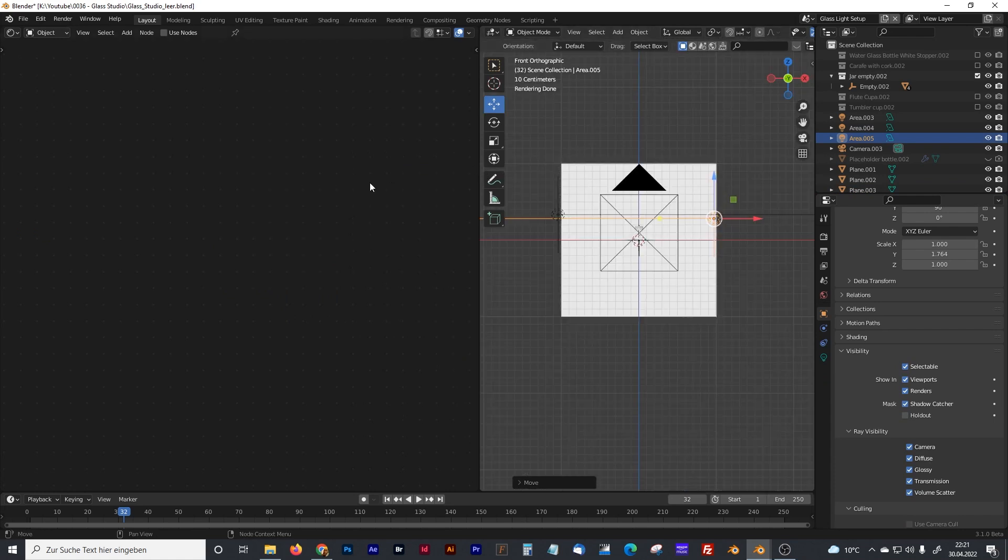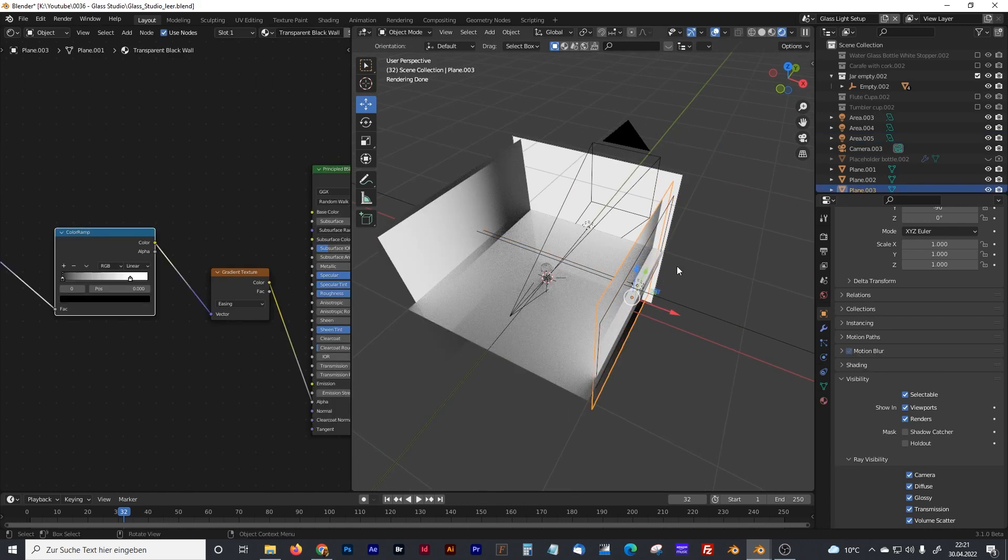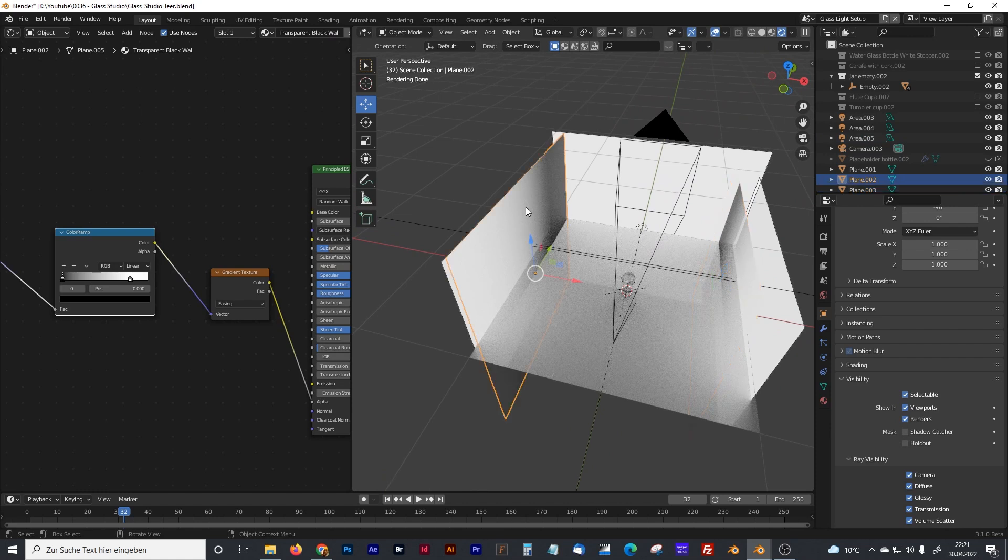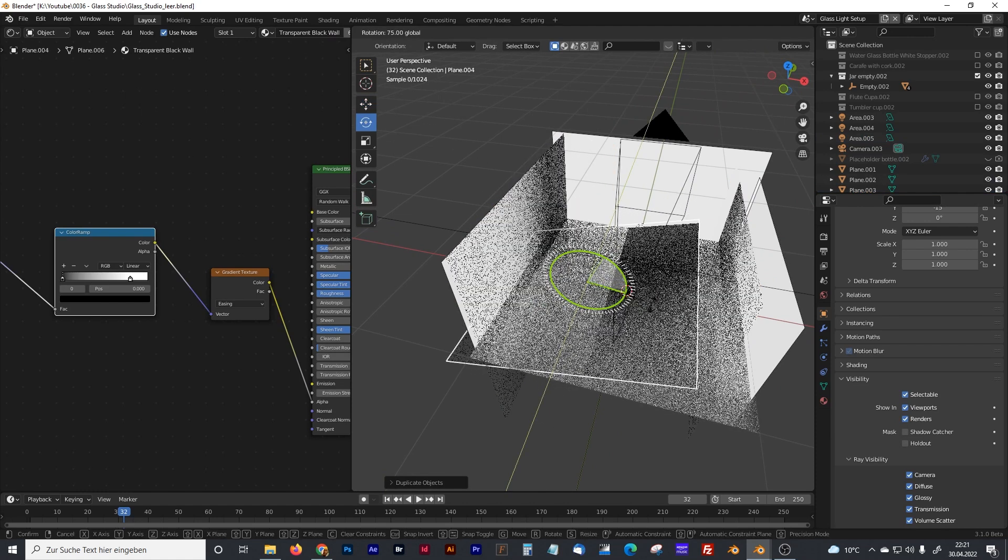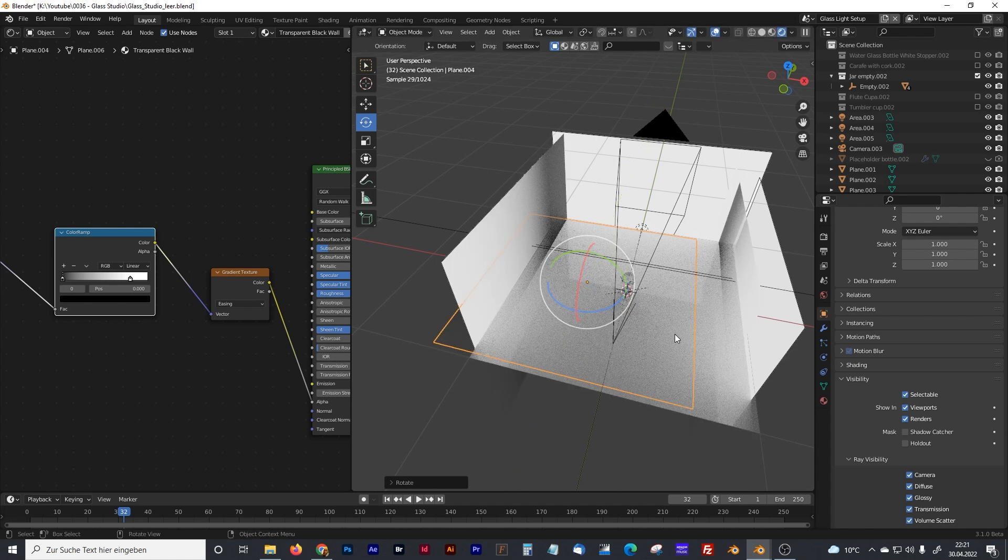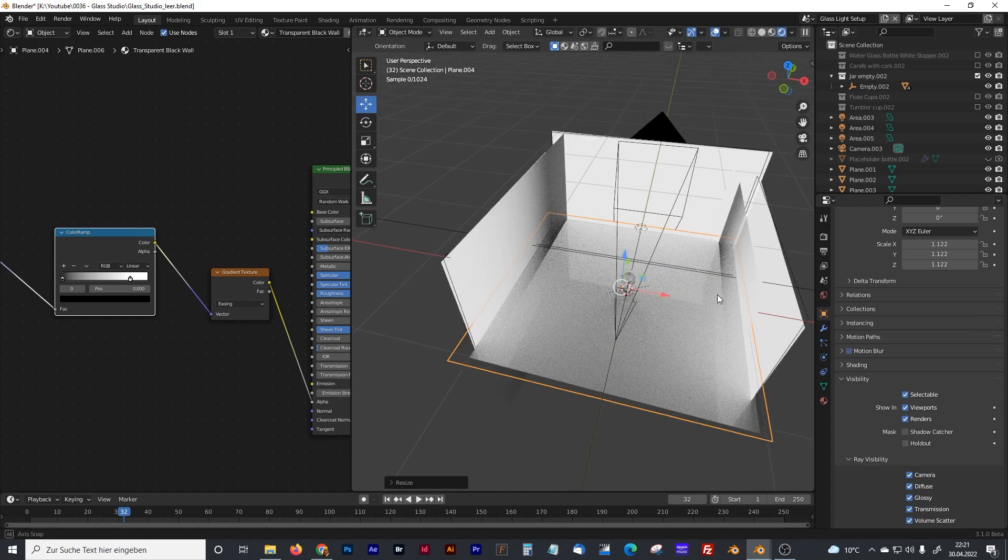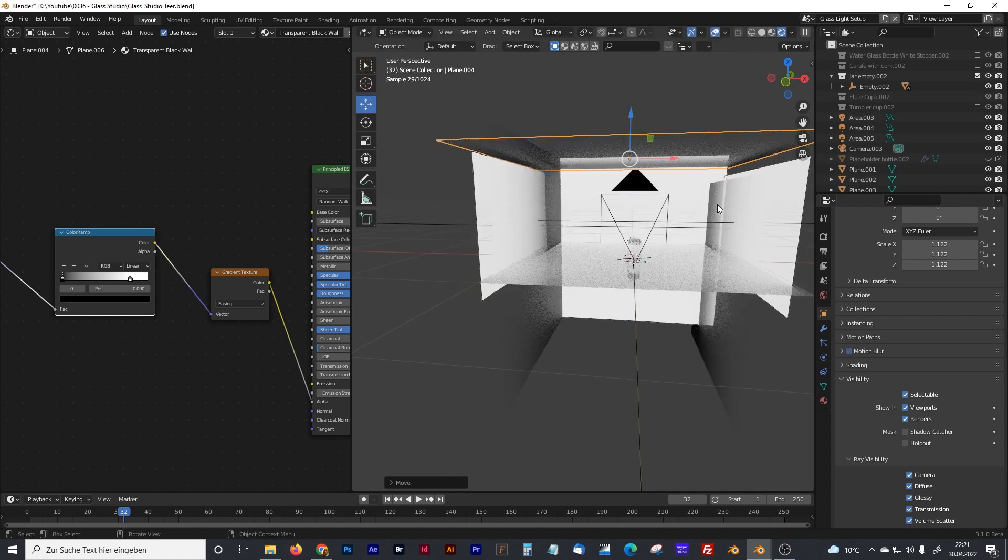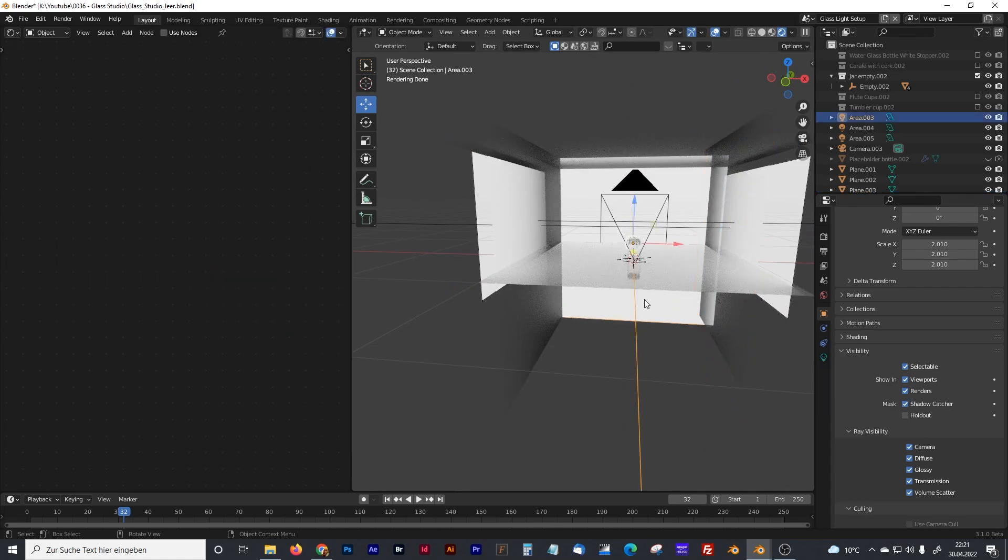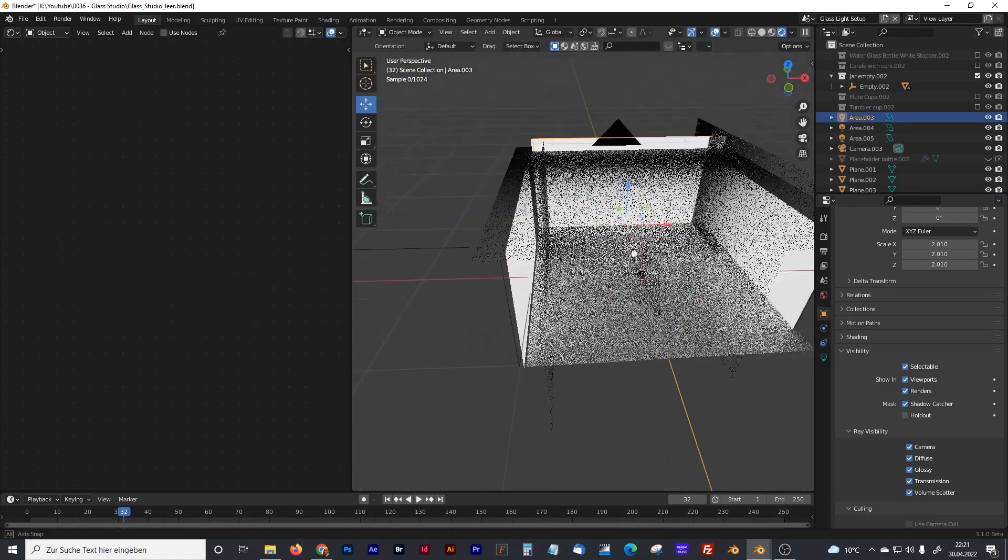And now you can copy that wall just to the other side. Make sure that the wall is in front of your light. Something like that. And we also can duplicate it again. And rotate it. And make some kind of roof. 90 degree. Make a little bit brighter. Wider. And we push it to the top. And now we have something like that.